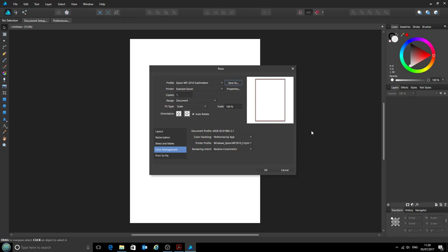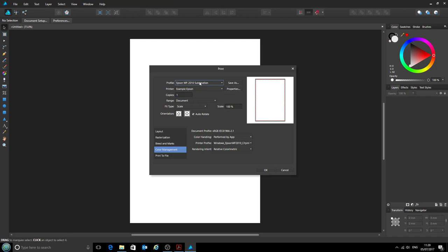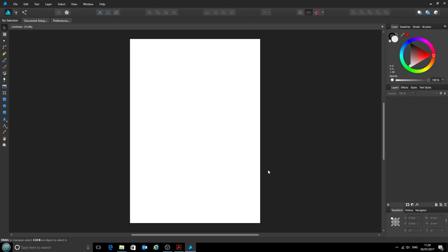So now, anytime you want to do some printing, we can select the Epson WF 2010 profile and it'll automatically select our printer and the profile ready for us. Now we can click OK here. Your printer may or may not spit out a blank page depending on your settings.